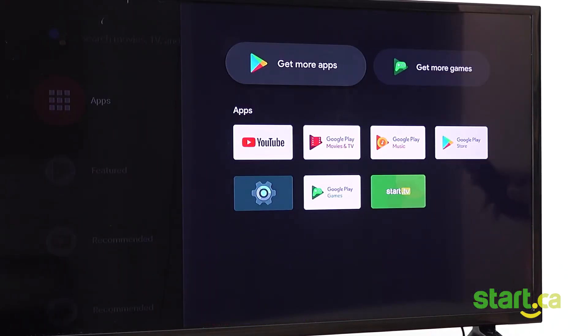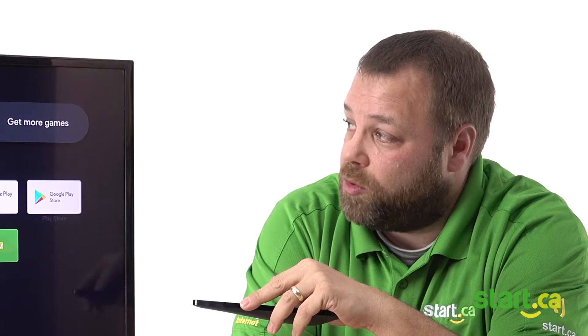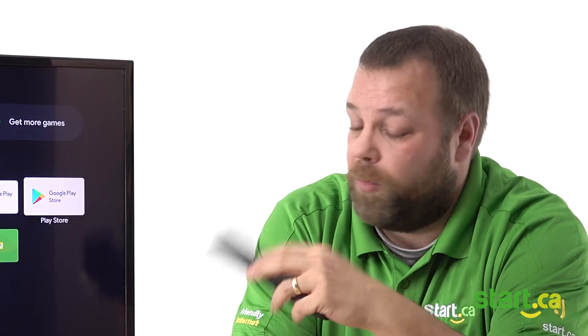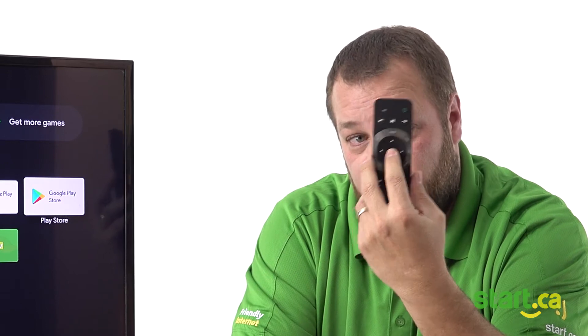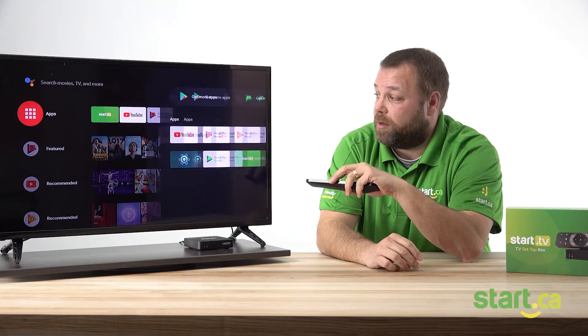Once here, you can either get more apps, get more games, or most people go to the Google Play Store. Use the arrows to navigate and the OK button to select.